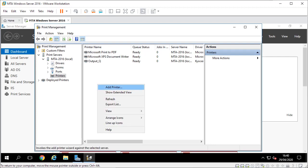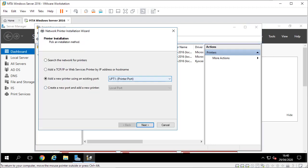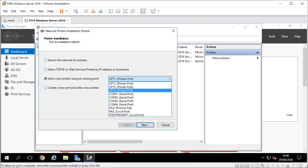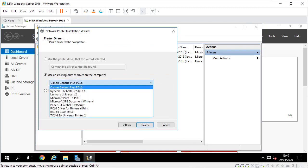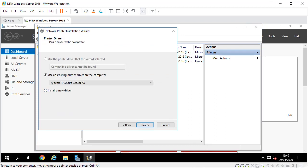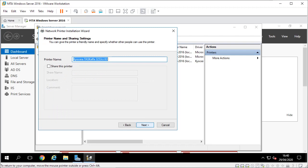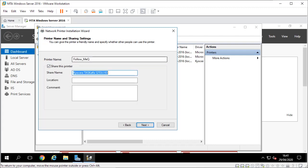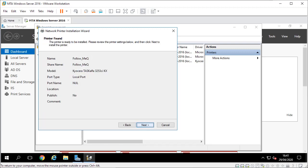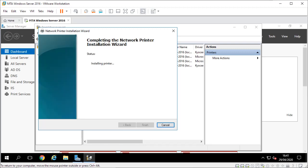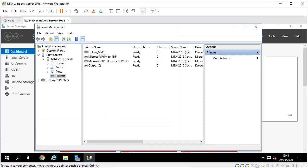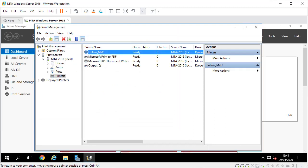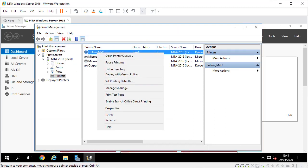I'm going to set up my follow me queue. Add that again, normal port, same print driver. I'm going to call this my follow me queue and this one I want to share. That's my follow me queue. You set your defaults on the follow me queue because that's the one that people are going to print to.